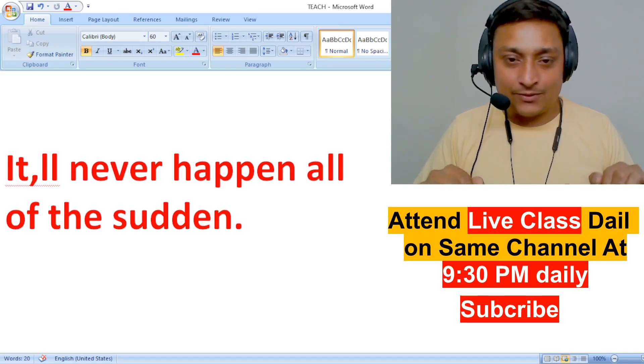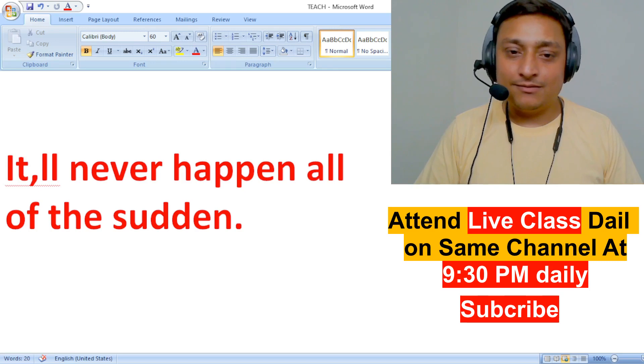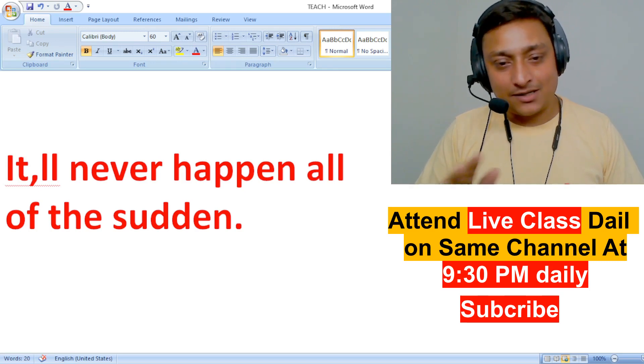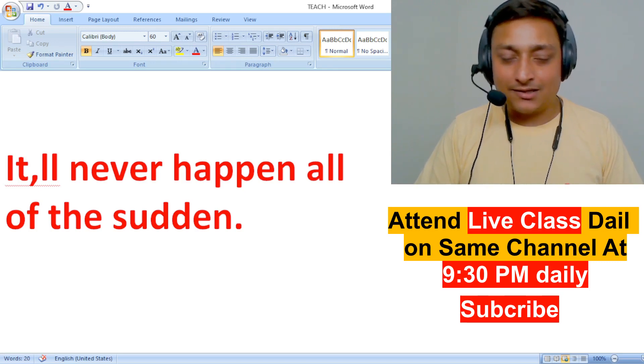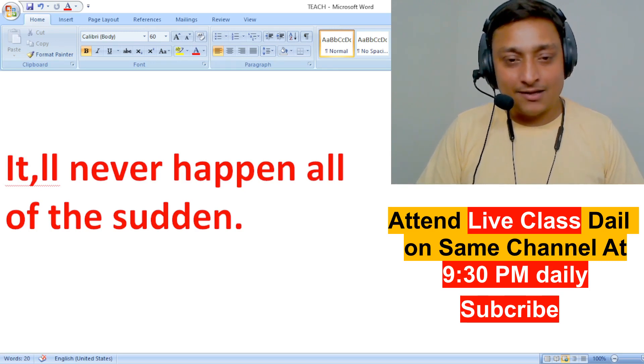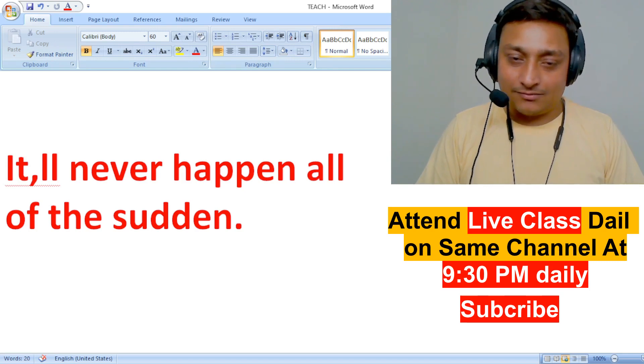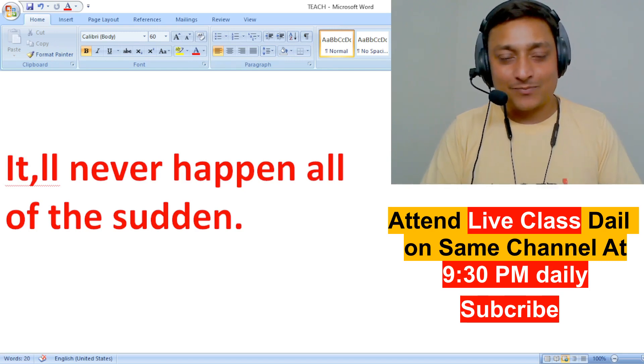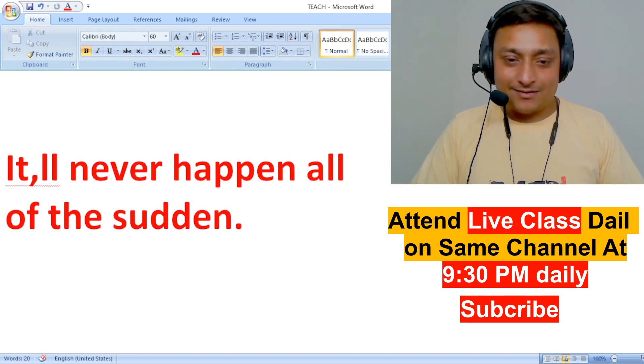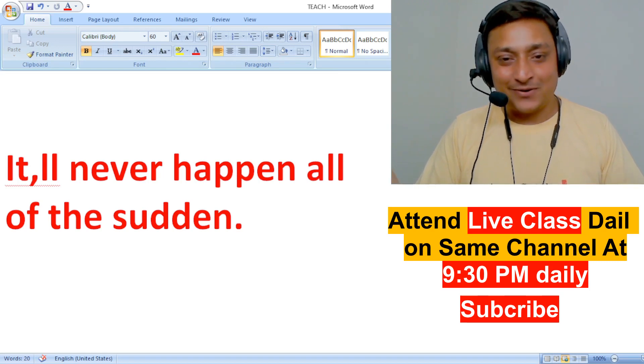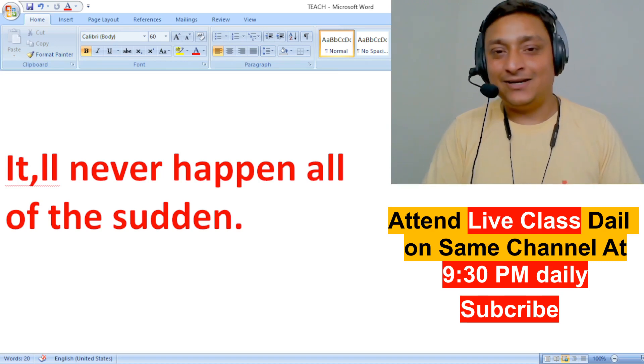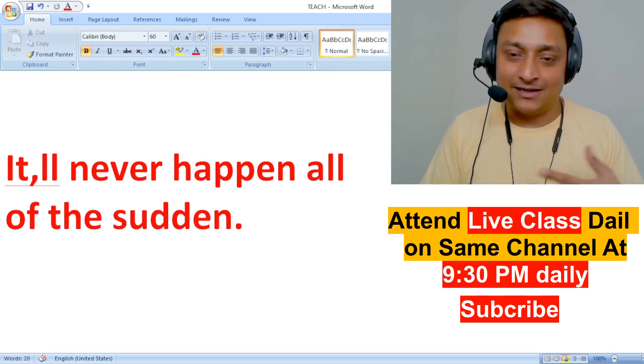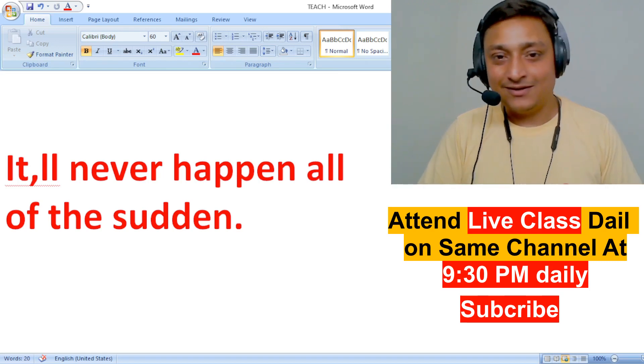You will see me on the same channel. Come for 15-20 days and you'll see the difference yourself. And my wishes are with you. Goodbye, wish you luck. Hope you get success and achieve the goal whatever you have decided for your life.